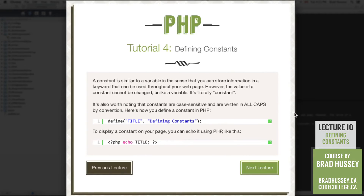A constant is similar to a variable in the sense that you can store information in a keyword that can be used throughout your webpage. So a constant is kind of like a bucket, like the variable. However, the value of a constant cannot be changed, unlike a variable. In the variable bucket, you can swap out what you want that bucket to hold — if one variable is holding one string of text, and then later on in your code you want to change that variable and reuse it, repurpose it, have some different content held within the variable, you can do that.